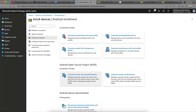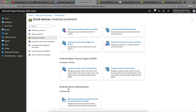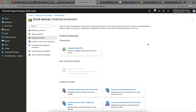The last enrollment option is Android Device Administrator, but this has been deprecated. You can still use it if you have Zebra devices, but it is not recommended.